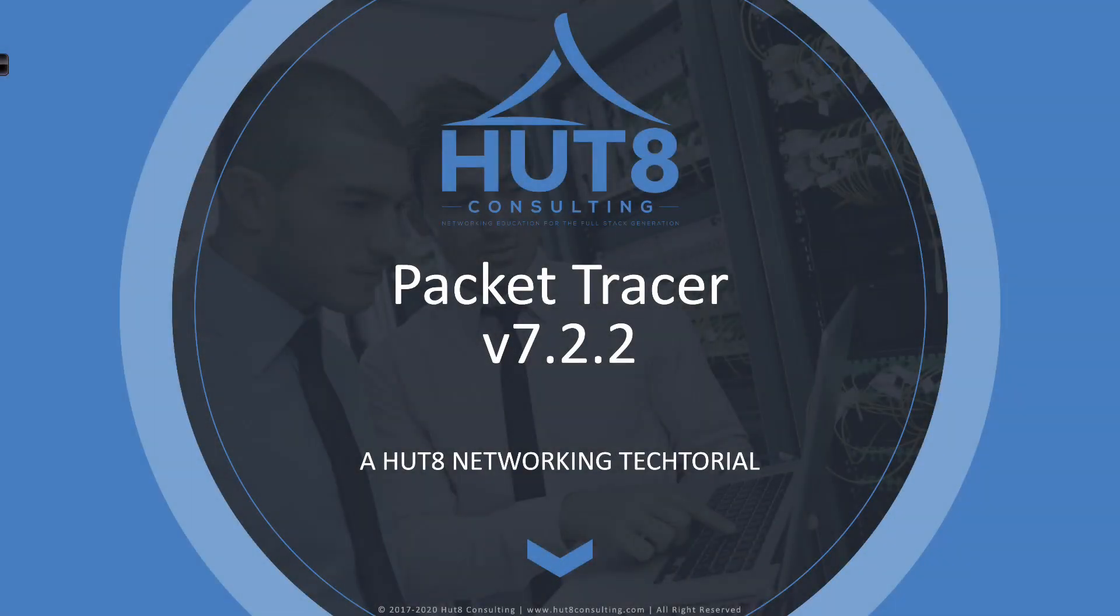Welcome to this Hut 8 Networking Tech Tutorial. I've got some really exciting news to announce, and that is that Cisco Networking Academy has just released Packet Tracer version 7.2.2.